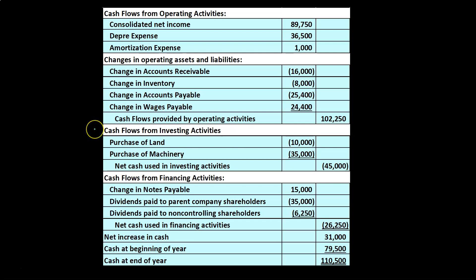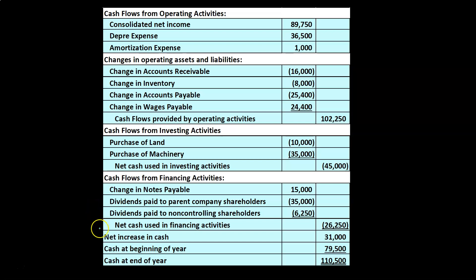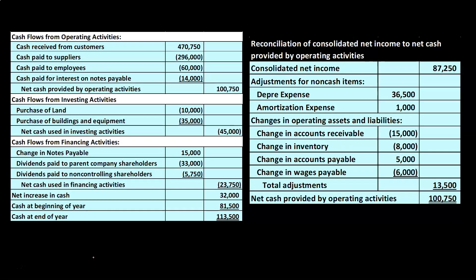Then we have cash flows from investing activities, cash flows from financing activities, and net increase in cash. One slight difference here is that we have dividends paid to parent company shareholders and dividends paid to the non-controlling shareholders. We'll actually put these statements of cash flows together — recommend going through them and working them out in Excel, or we'll do the problem in OneNote as well so you can check them out. Then we have the net increase in cash, plus cash at the beginning of the year, equals cash at the end of the year, which would tie out to the balance sheet.